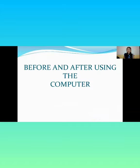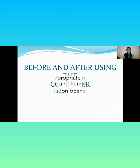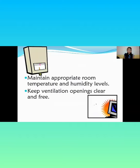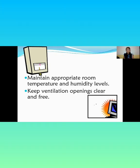Before and after using the computer, maintain a proper room temperature and humidity levels. Keep ventilation openings clear and free.